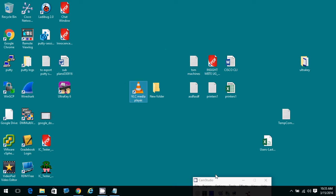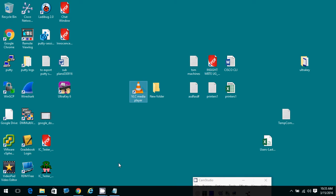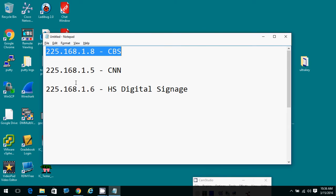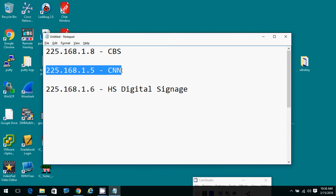Now once you have VLC installed, you're most of the way there. What you need to know is that we have three digital feeds and these are the network addresses for those feeds. So this is CBS if you wanted to see a CBS feed, CNN if you wanted to see a CNN feed.